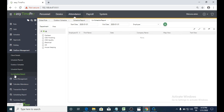Unscheduled report means without a schedule planner — if any employee went outside for office work or to client places, we can also generate a report using this option by selecting the start date, end date, and the particular employee.